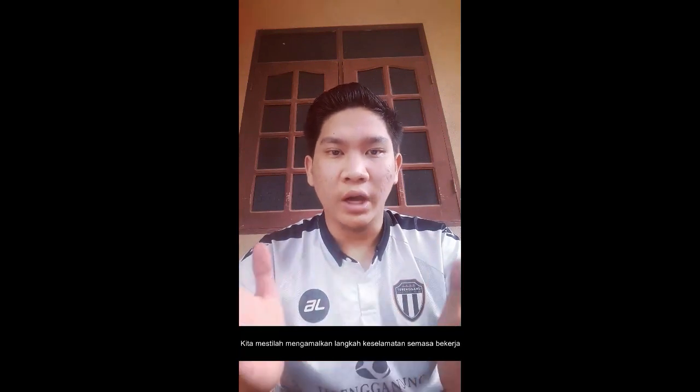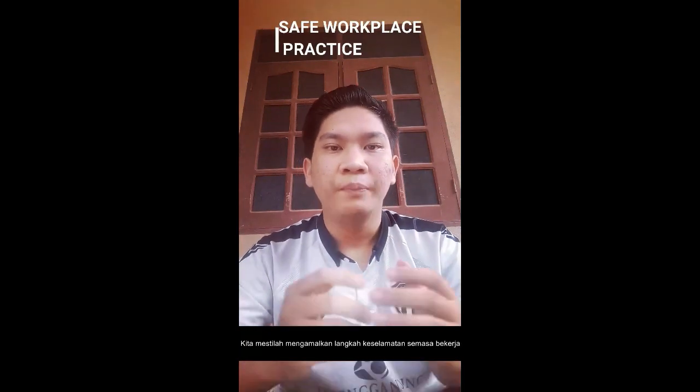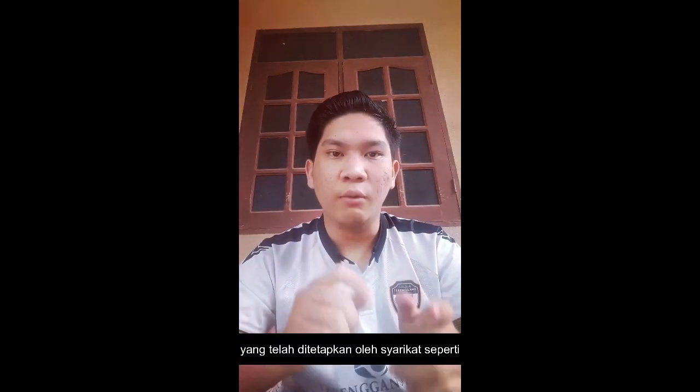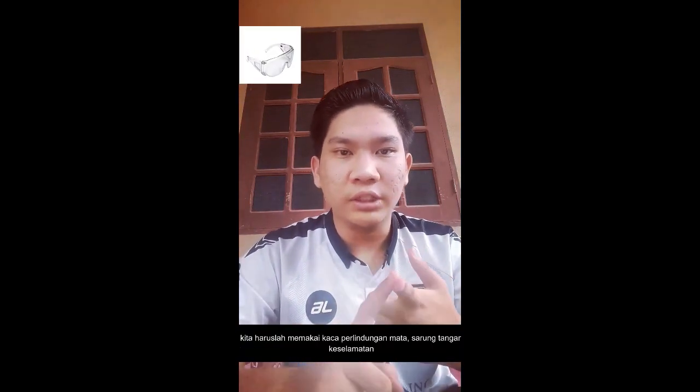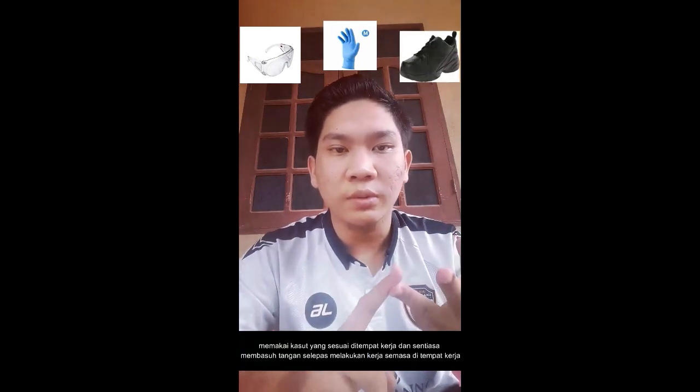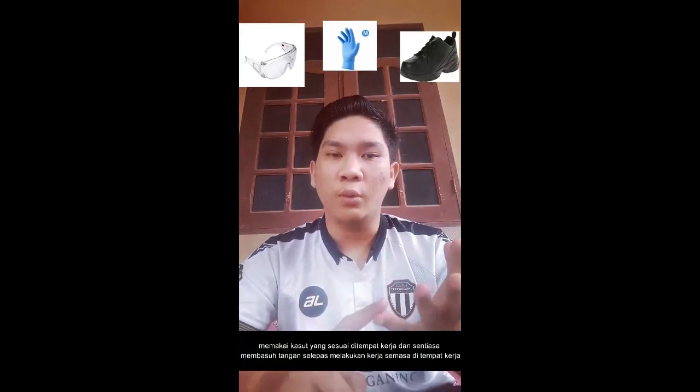For the last step, we must have safe workplace practices. We must follow the PPE protocol and procedure created by the company, such as wearing eyeglass protection, protective clothing, a suit, and proper shoes, and washing our hands after doing work at the workplace.